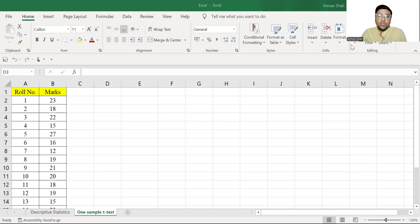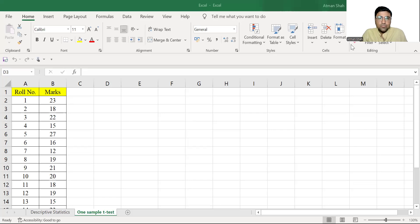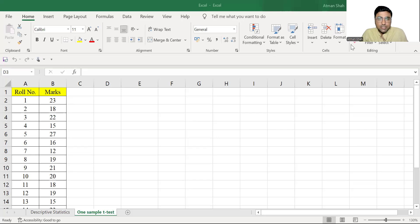Hi everyone, welcome to the series of data analysis using Excel. This is Dr. Ratman Shah. In this video, I am going to discuss how to perform one sample t-test in Excel and its interpretation.